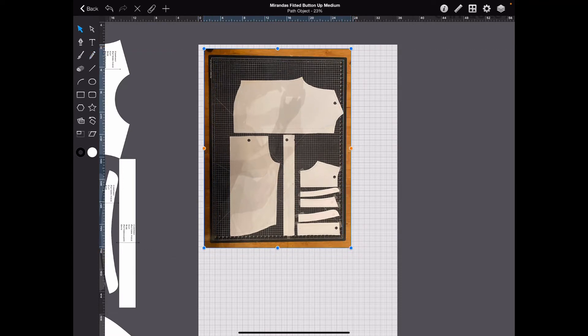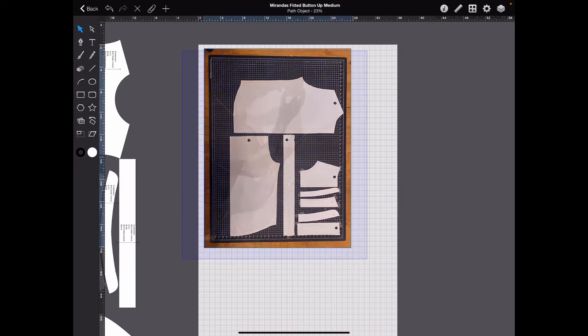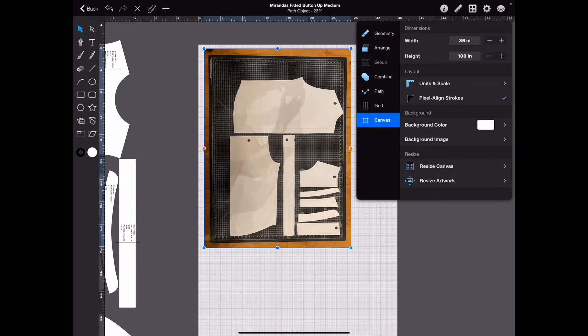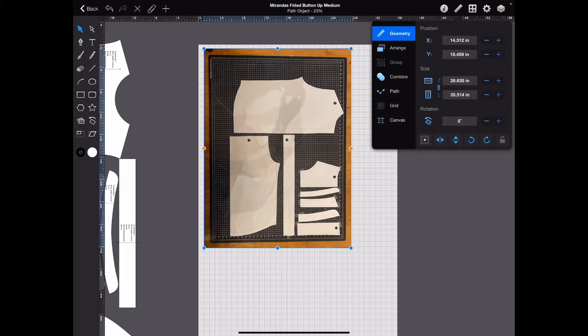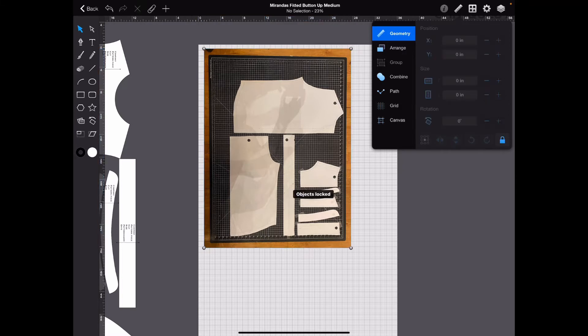And you want to lock it. So, you want to make sure it's selected. And you go over here to the ruler in the upper right-hand corner up here. Go to geometry. And in the bottom right-hand corner right here, you want to click that and it'll lock it so that we don't keep shifting it.